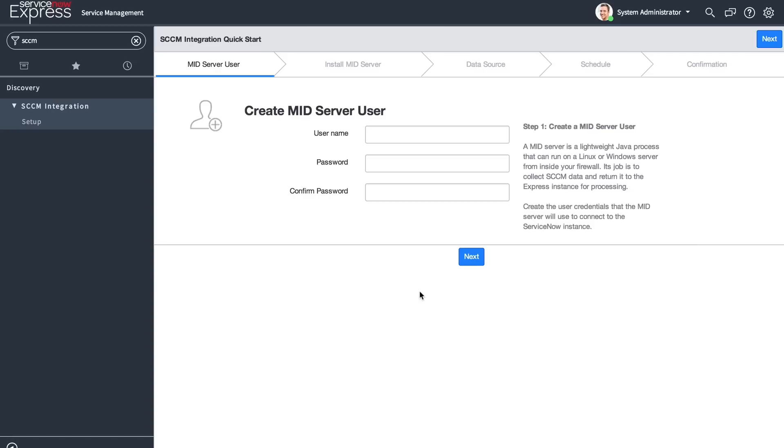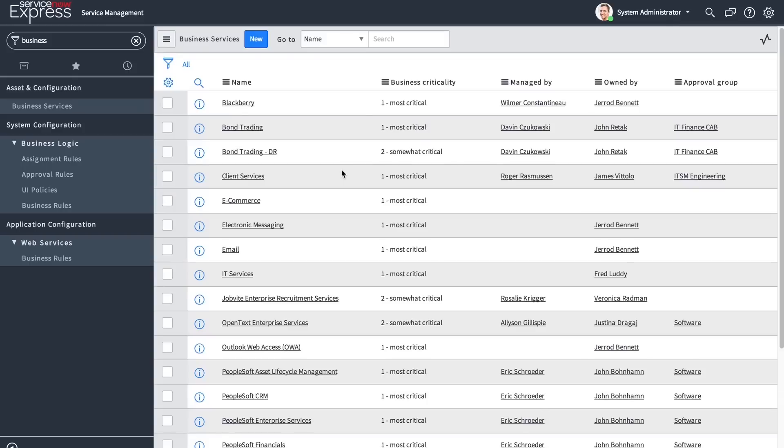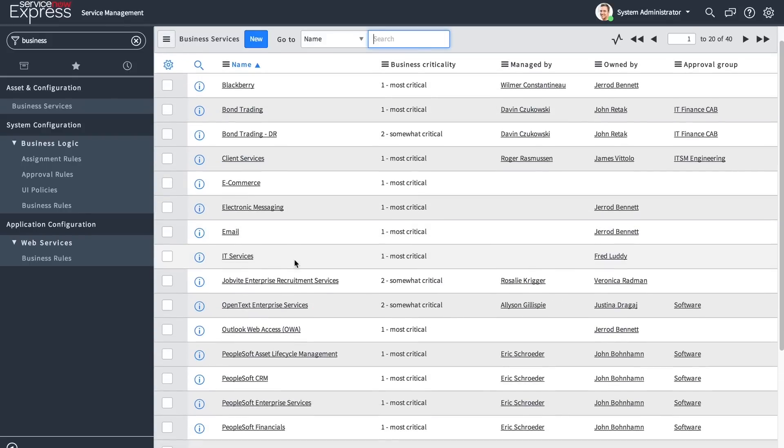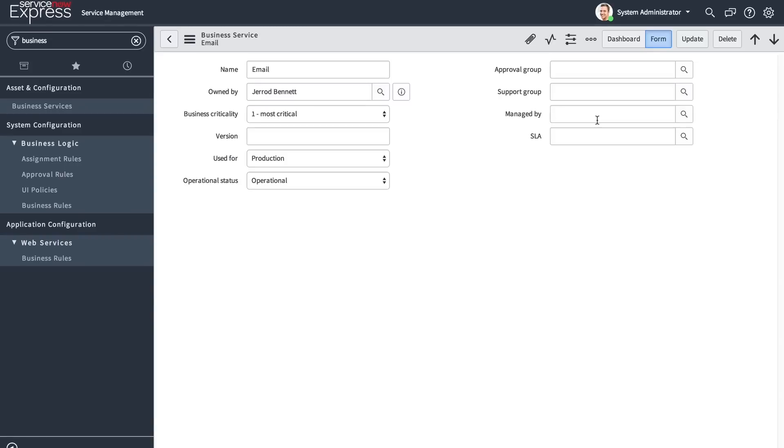The setup process for the SCCM integration is identical to Discovery. With the introduction of application dependency mapping for Discovery, we've also introduced the next-generation business service maps. When we take a look at a business service map, we will now see a modernized UI for the rendering of these different relationships.